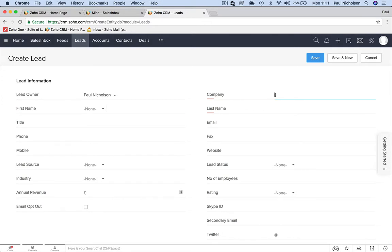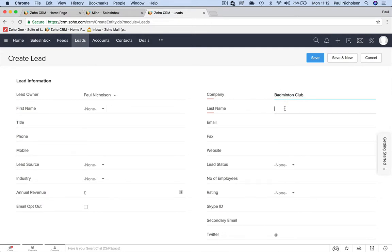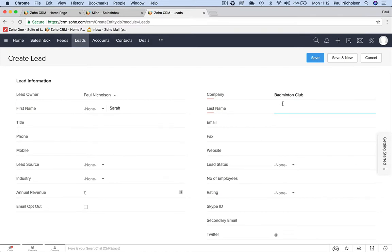So I'm going to put here the company is the badminton club, right? Badminton club, right? The contact is Sarah. You might not know her name, but you've got to put something in for last name. So I'm going to put Sarah Smith, right?